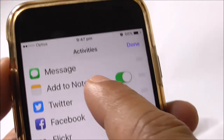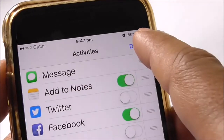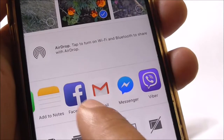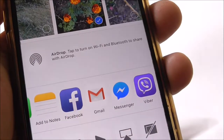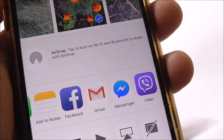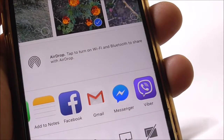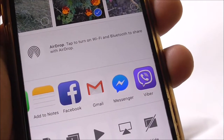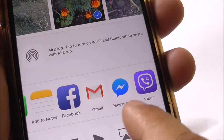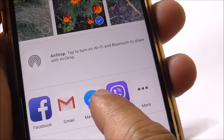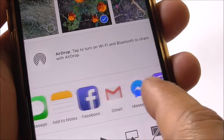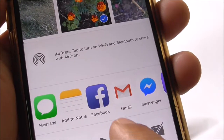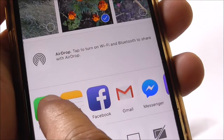For example, I've allowed Facebook, so now you'll see Facebook in that list as well. Before there was no Facebook there, but now the option is there and I can easily select it to share this picture.